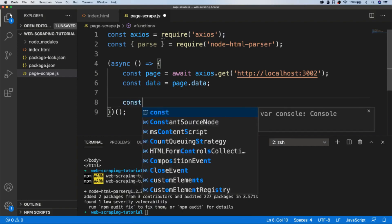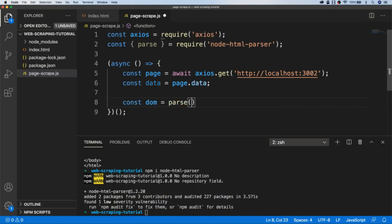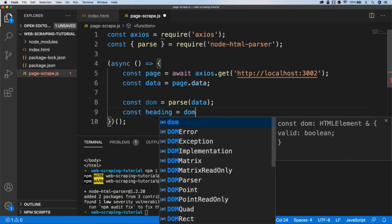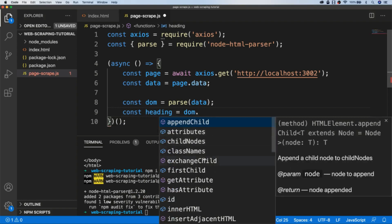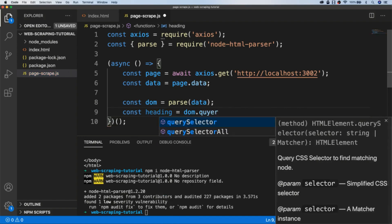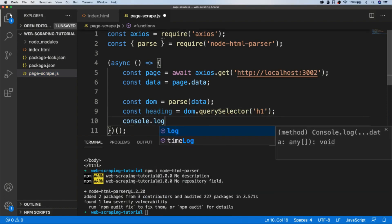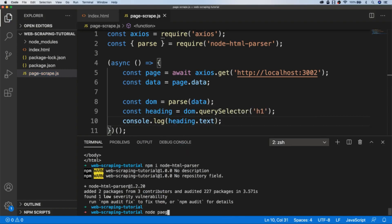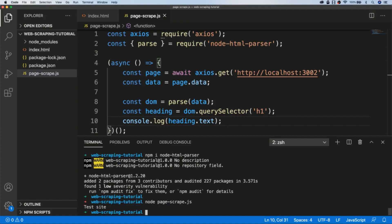Now we can construct something like a DOM in the browser. We call parse on the data using that parse function we just imported. Say we want to get the contents of the heading inside the document — we create a new variable called heading, and our DOM object has many of the methods familiar from working in the browser. We use querySelector to select the h1 tag in the document and log its text to the console. When we run the script we get the value inside the h1 tag.